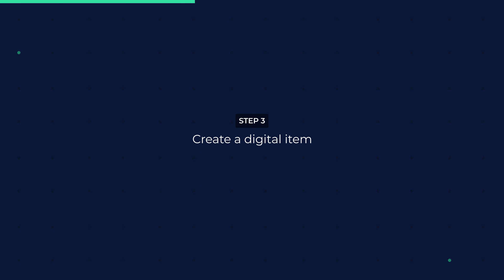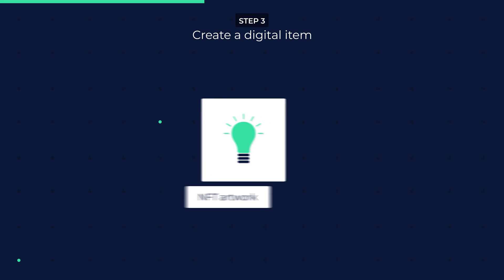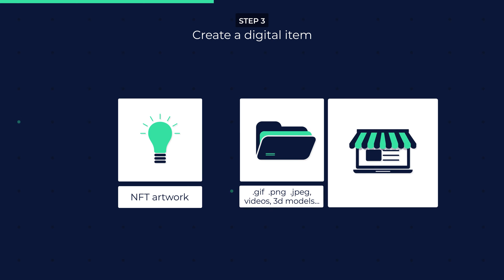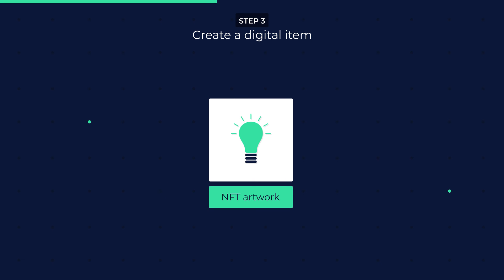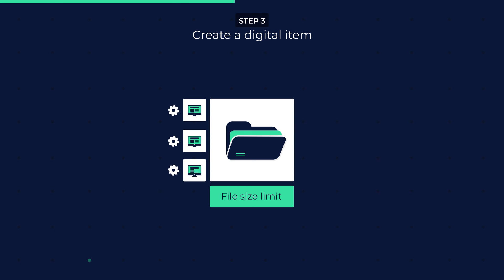Step 3: Create a digital item. For this step, we assume you already have a general idea of which item you want to tokenize into an NFT artwork. It can be any file format the NFT platform accepts, such as GIFs, PNGs, JPEGs, videos, and 3D models. There is no rule or guideline for what NFT art should look like — you get to decide. The only restriction is the file size limit imposed by the NFT platform, as a larger file size requires more computational power to register and data-check the ownership data on the blockchain, which increases the mining fee.